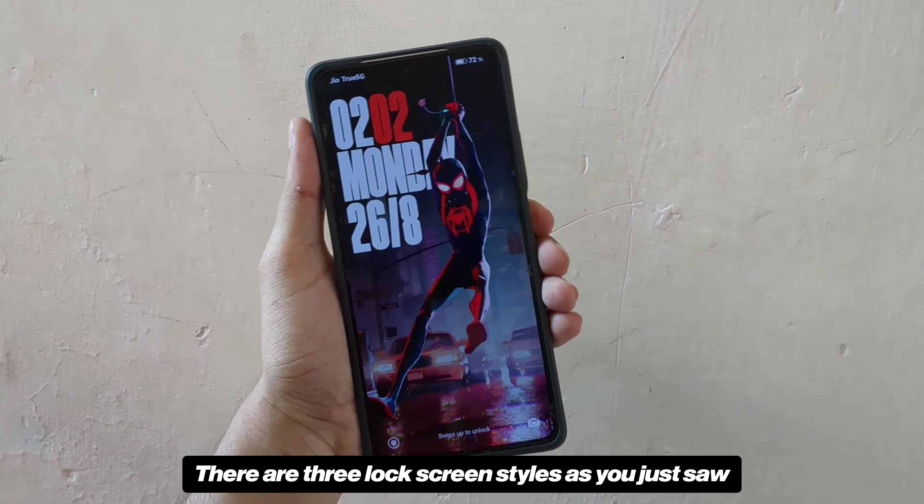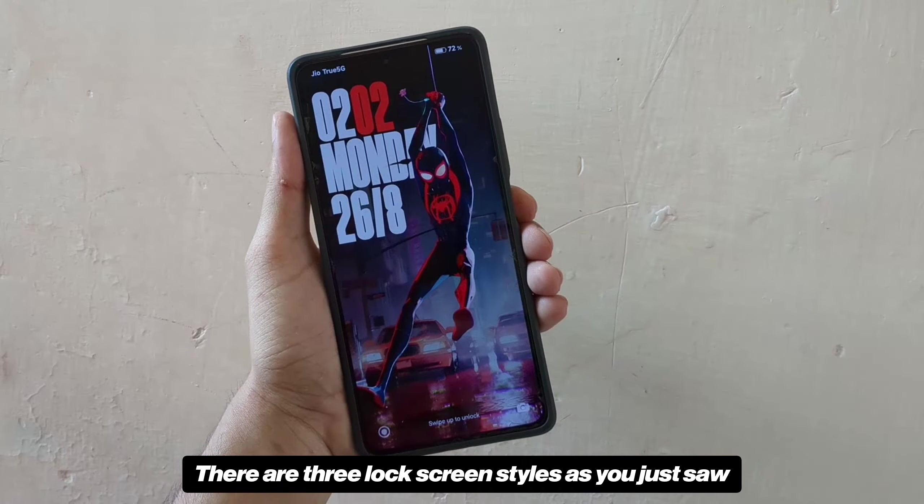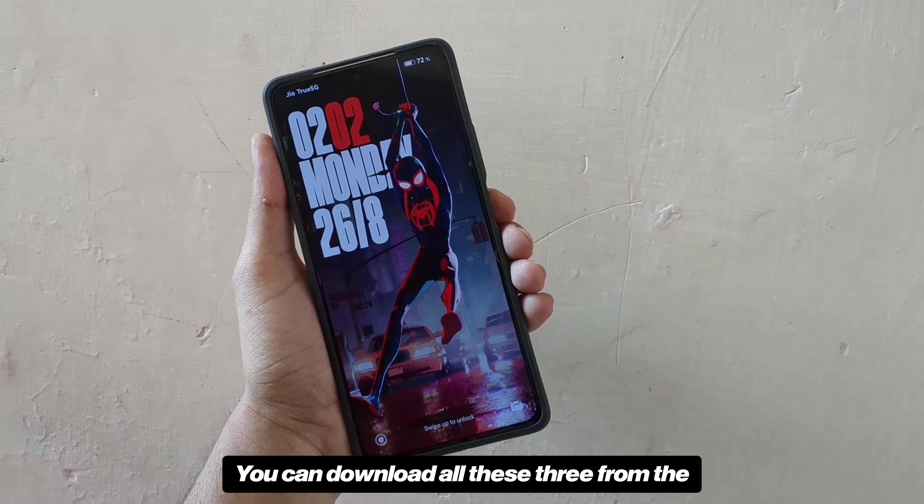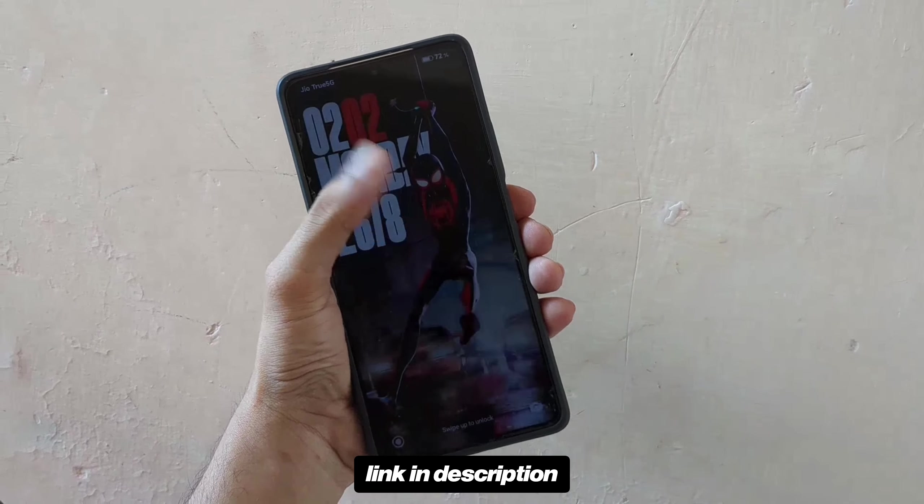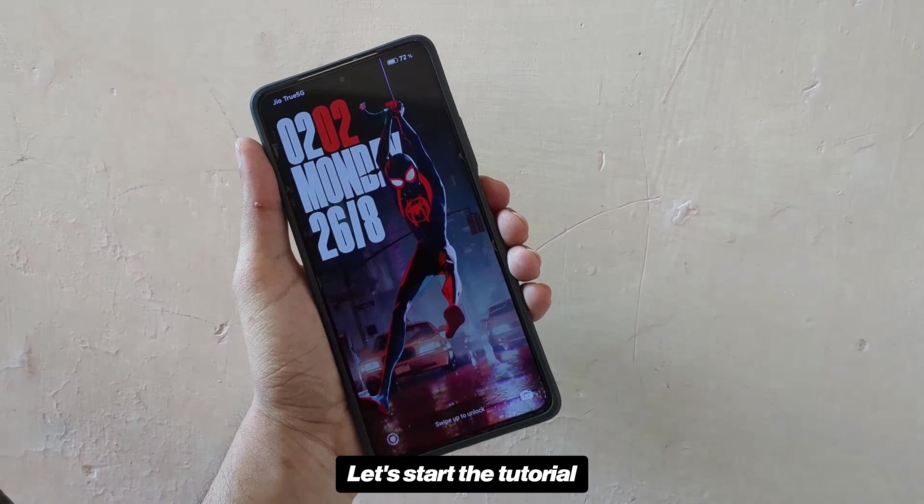There are three lock screen styles as you just saw. You can download all these three from the link in description. Let's start the tutorial.